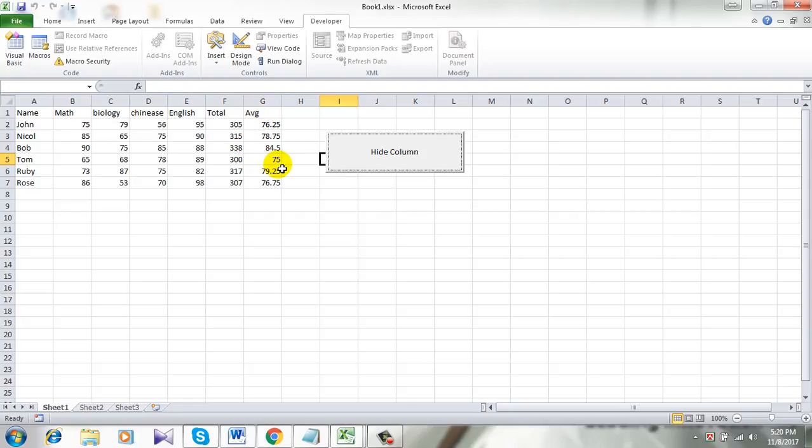So this is how you create a simple toggle button to show or hide columns in Microsoft Excel.